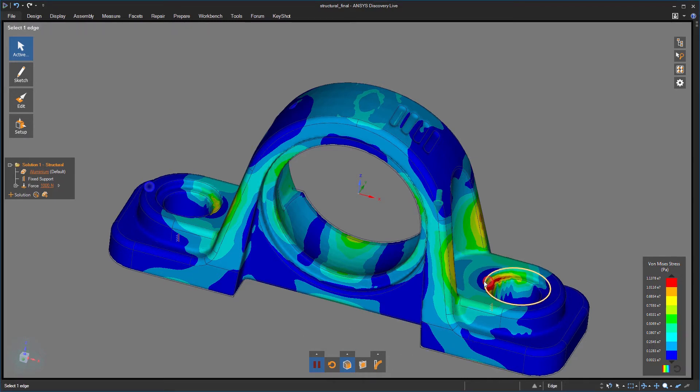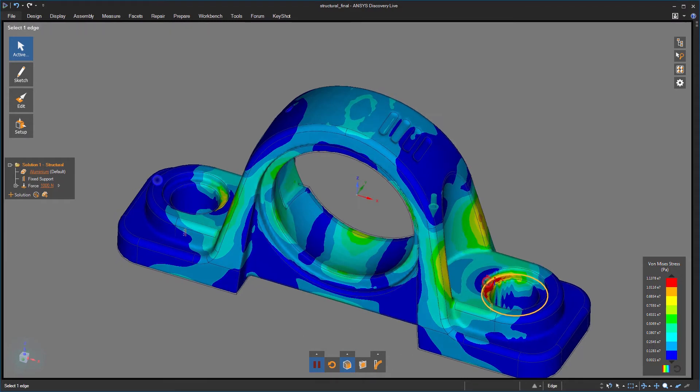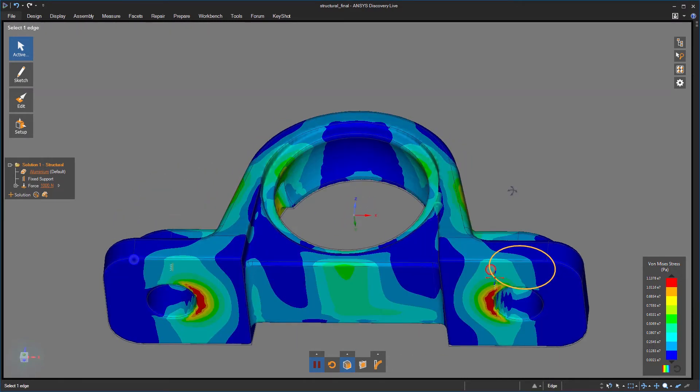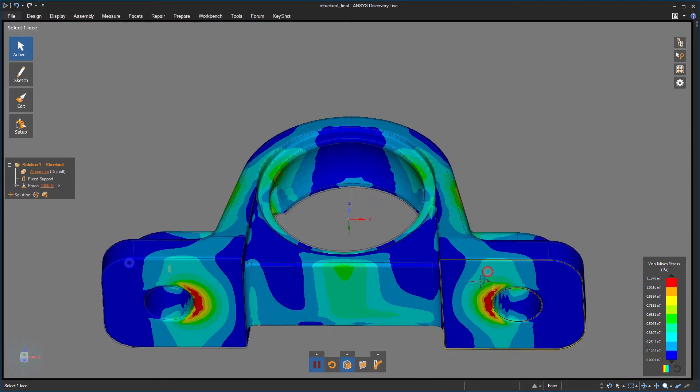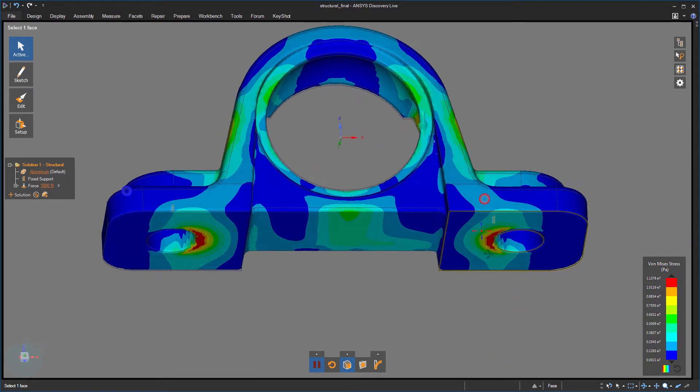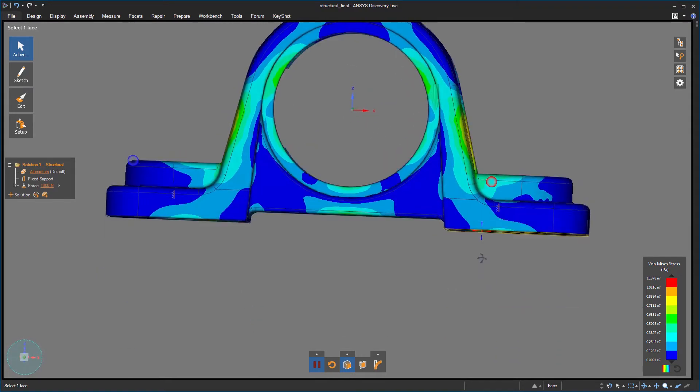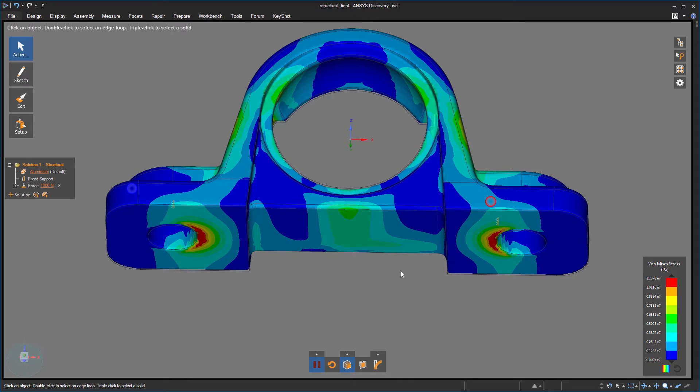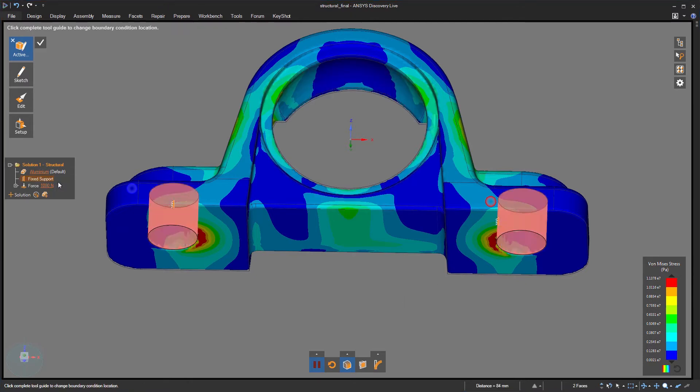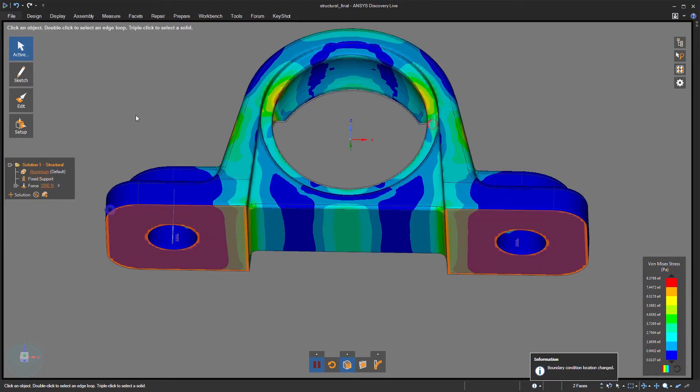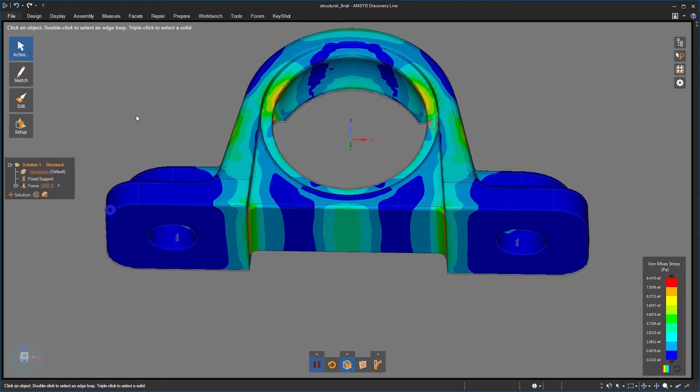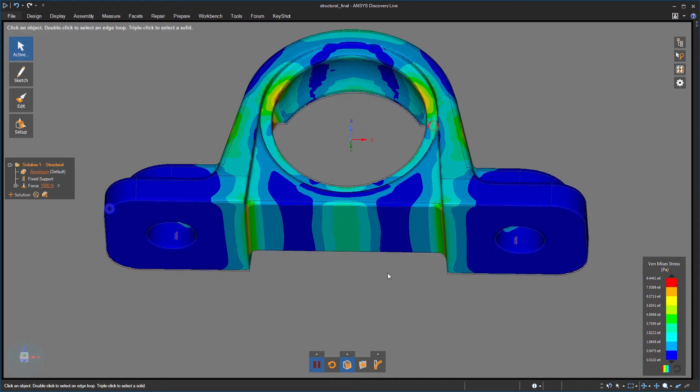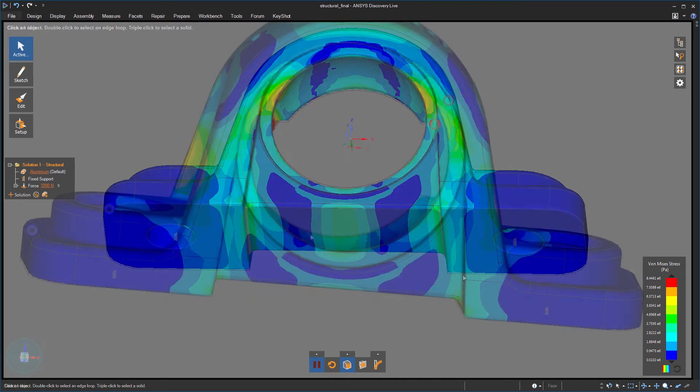First off, I can see a high stress concentration located at the fixed support cylinders. That strikes me as odd, as it's probably not where the highest stress should be on this model. What might make more sense is to also apply a fixed support to the bottom faces. Instantly I see the unneeded stress concentration goes away as I've more accurately applied fixed supports.